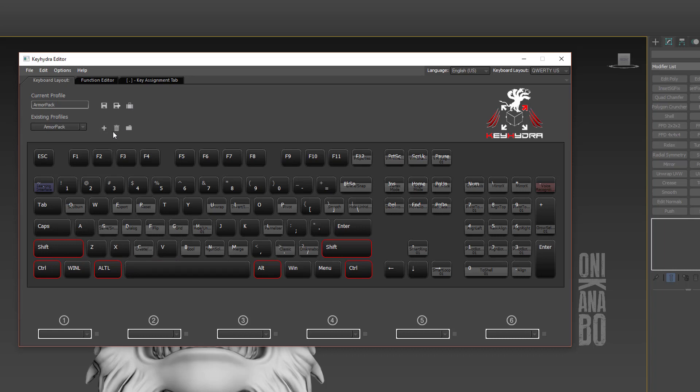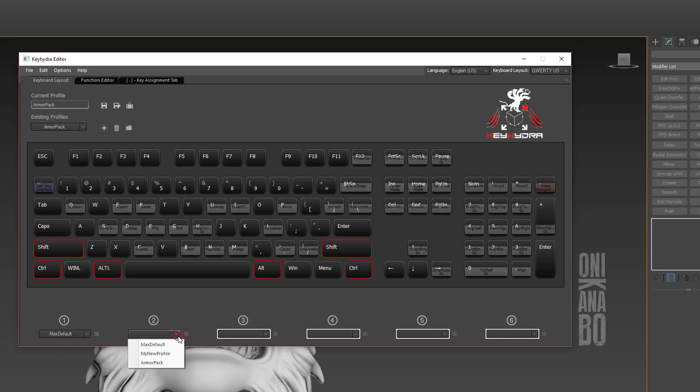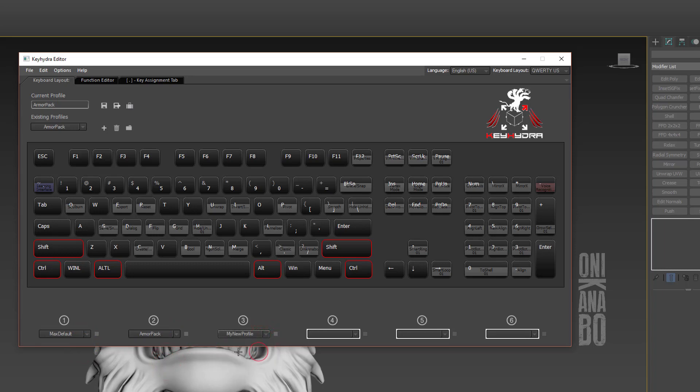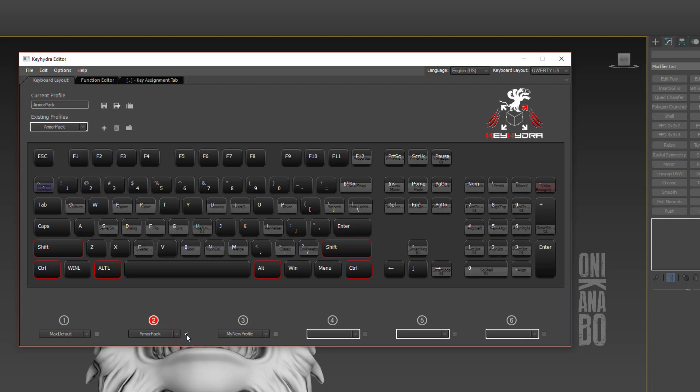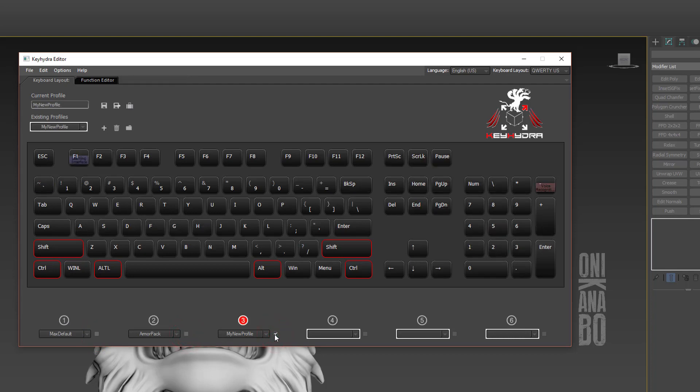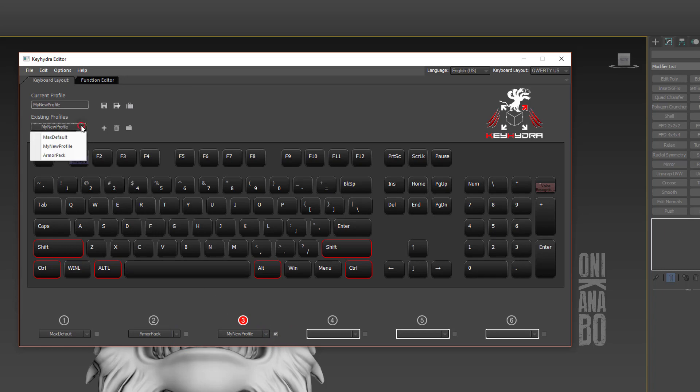At the bottom here we have six profiles. We can switch from one profile to another by just clicking on the checker, very easy indeed. The chosen profile will be loaded immediately. We can try other profiles very easily and set different profiles for different workflows. I can now delete the Armor Pack profile.